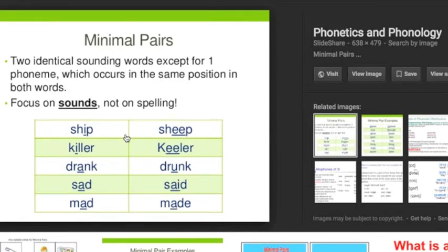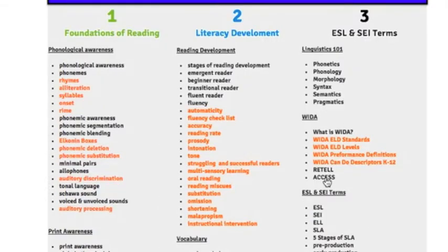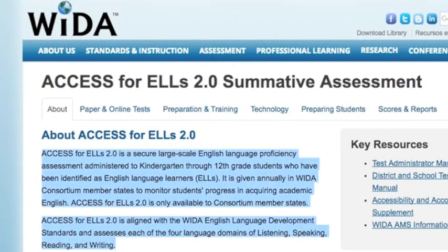A minimal pair describes two words like 'ship' and 'sheep' that differ by one phoneme. The terms in orange are other terms discussed during the class, but the ones bolded in black are the ones we need you to know. Let's do one more — like 'access' under WIDA. What is access? Access is a summative assessment for English language learners. This is going to help you at the class when we go through questions involving access for English language learners.